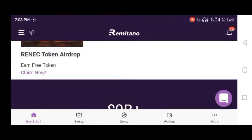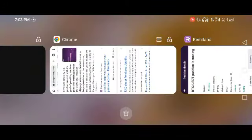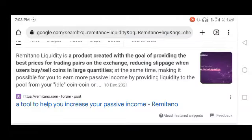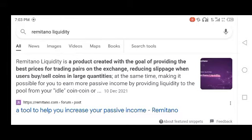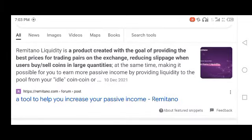Before we get started, you need to know what Remitano liquidity is. According to Google, Remitano liquidity is a product created with the goal of providing the best place for trading pairs on the exchange and reducing slippage when a user buys or sells coins in large quantities, while at the same time making it possible for you to earn passive income by providing liquidity to the pool.